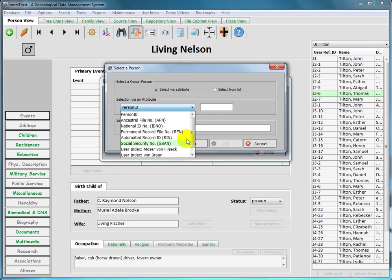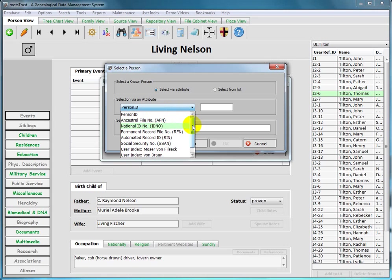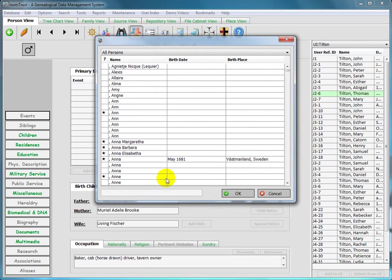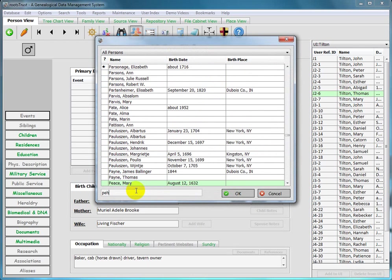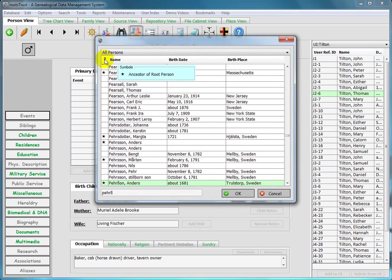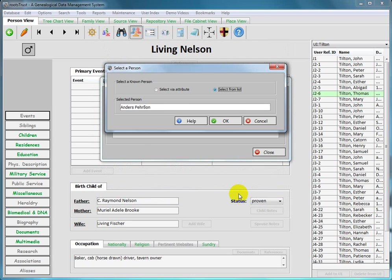We have the same attributes in here except there is no family ID or event ID in the list because this particular form is only used for selecting persons. I don't have a value for any of these attributes for this particular individual, so I'm going to have to select him from a list. So I click on this radio button and the list is displayed and I start to type in his last name and there he is. Notice the star to the left of his name. That does not mean that he was a brigadier general. It means that he was an ancestor of the root person, and the root person is none other than me. So he was my ancestor. So I click OK.